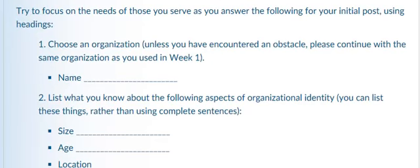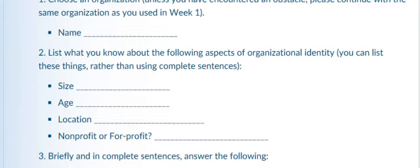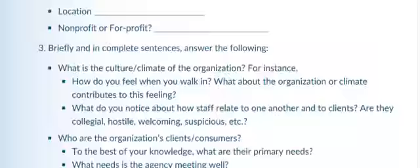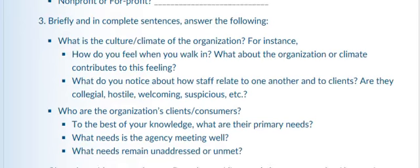In order to do that, you're going to choose an organization. And I would encourage you to use the same organization you worked on in week one unless you have developed some problem. So you will name that organization, describe its size, age, location, and whether it's a nonprofit or for-profit.